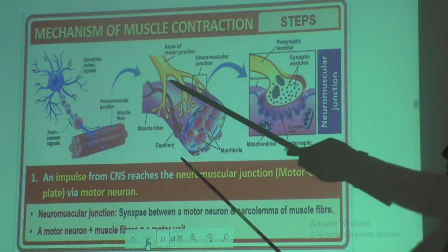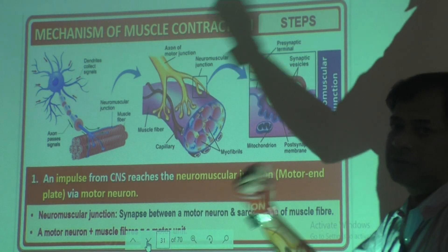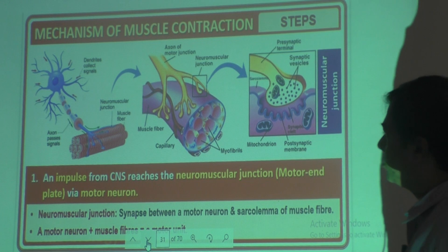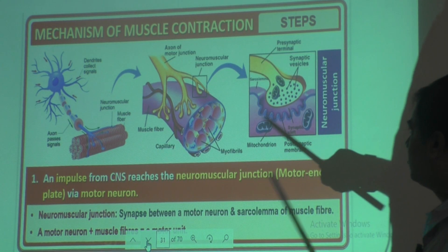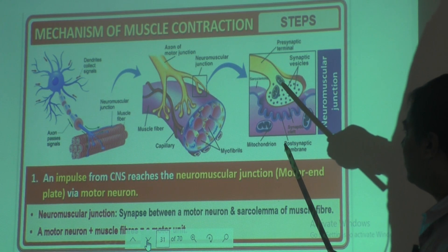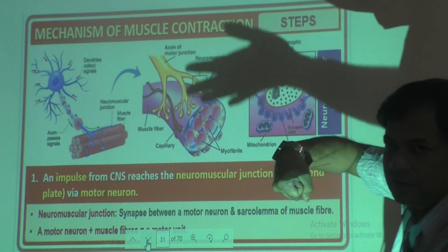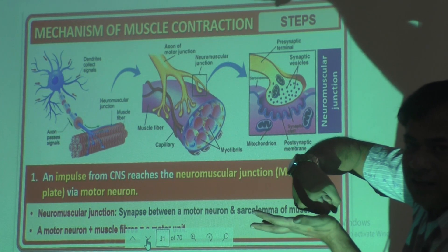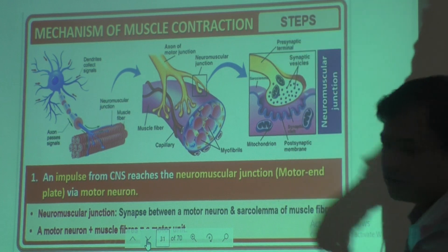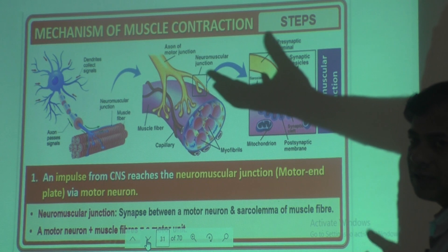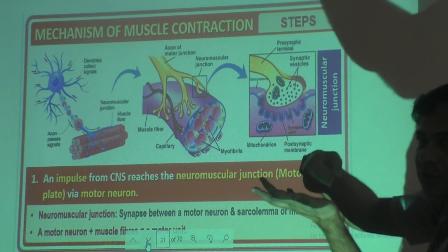This is a muscle fiber and this is a neuron. Whenever contraction happens, a message should go to the brain through nerves. This is the neuron, and this is the nerve ending. The connection point between the nerve ending of a neuron and the muscle is called the neuromuscular junction. They don't touch each other — there is a gap, similar to the synaptic cleft between two neurons.